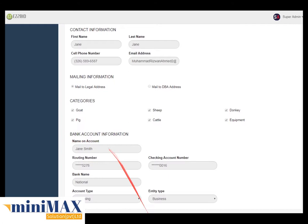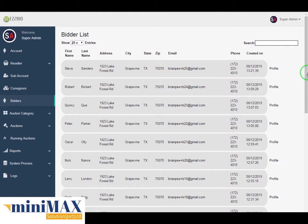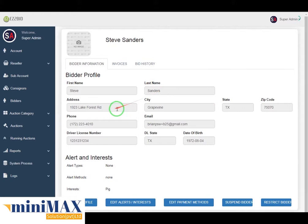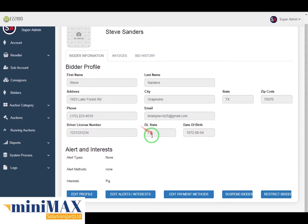In the bidder profile, you can see bidder information including first name, last name, address, city, state, zip code, phone number, email, driver license number, DL state, and date of birth. Here you can see the alerts and interests, including alert type like auction posted, ending soon, lot won, out of wait, alert method like email or SMS, and interest.